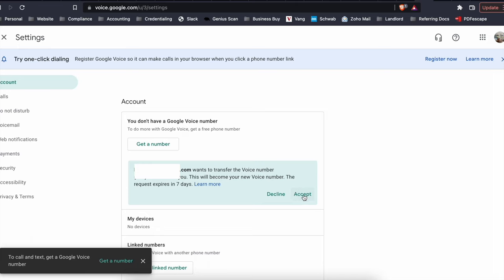However, though, as a word of warning before you click the accept button, just know that when a Google Voice number is transferred, your old text and phone call logs will not transfer with that number.